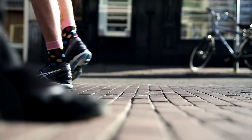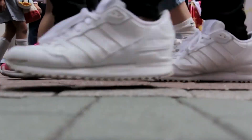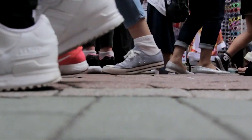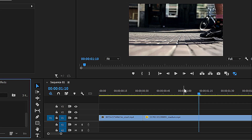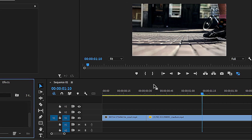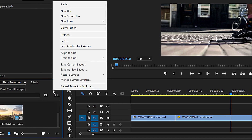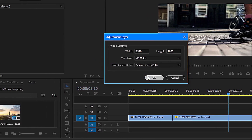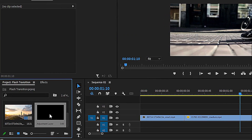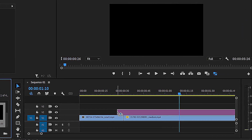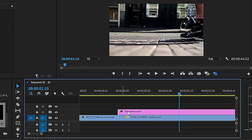Today I'll show you how to create a cinematic flash transition in Adobe Premiere Pro. Start with your two clips placed side-by-side on the timeline. Go to the Project panel, right-click, and create a new adjustment layer. Accept the default settings and drag the adjustment layer above your two clips.